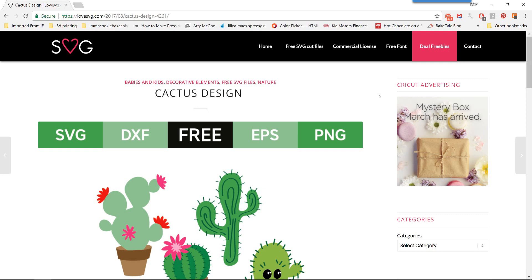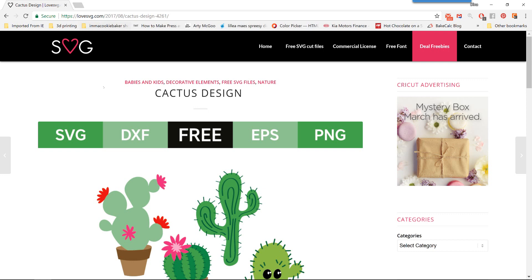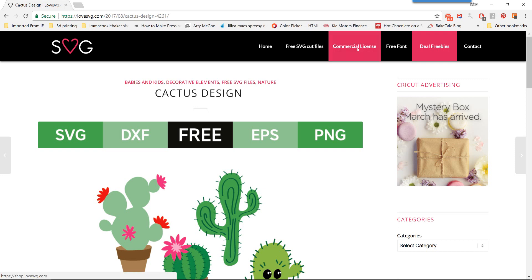Where you see that I'm at today is the Love SVG website. It's one of my favorite places to get free files. These are free for personal use unless it explicitly says that it has a commercial license. It does offer an option to purchase for commercial use if you plan to sell your designs at some point later on.